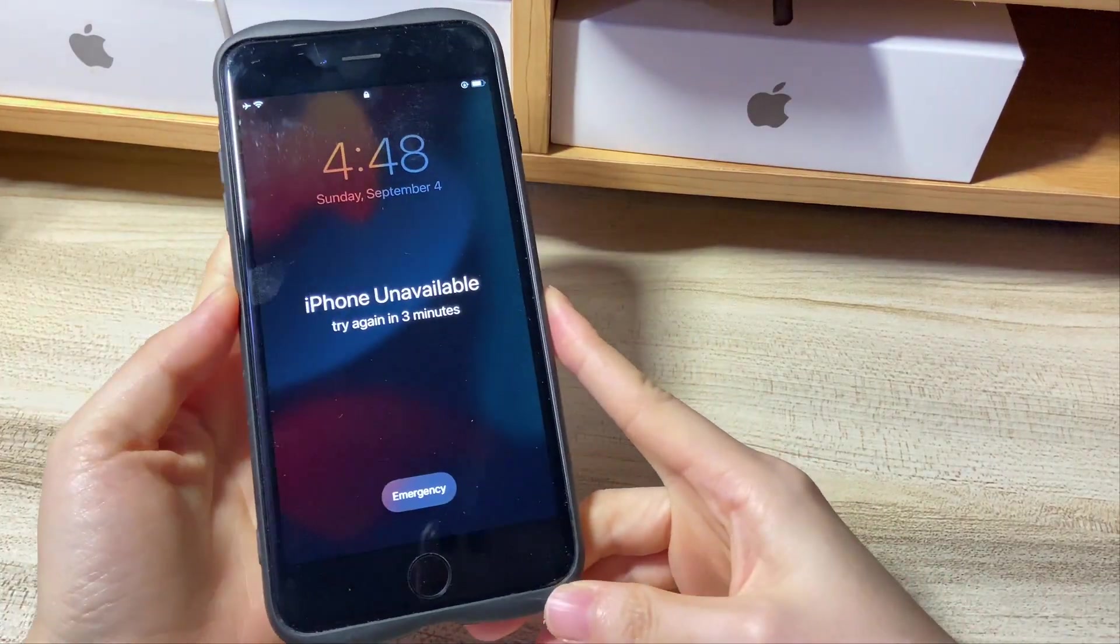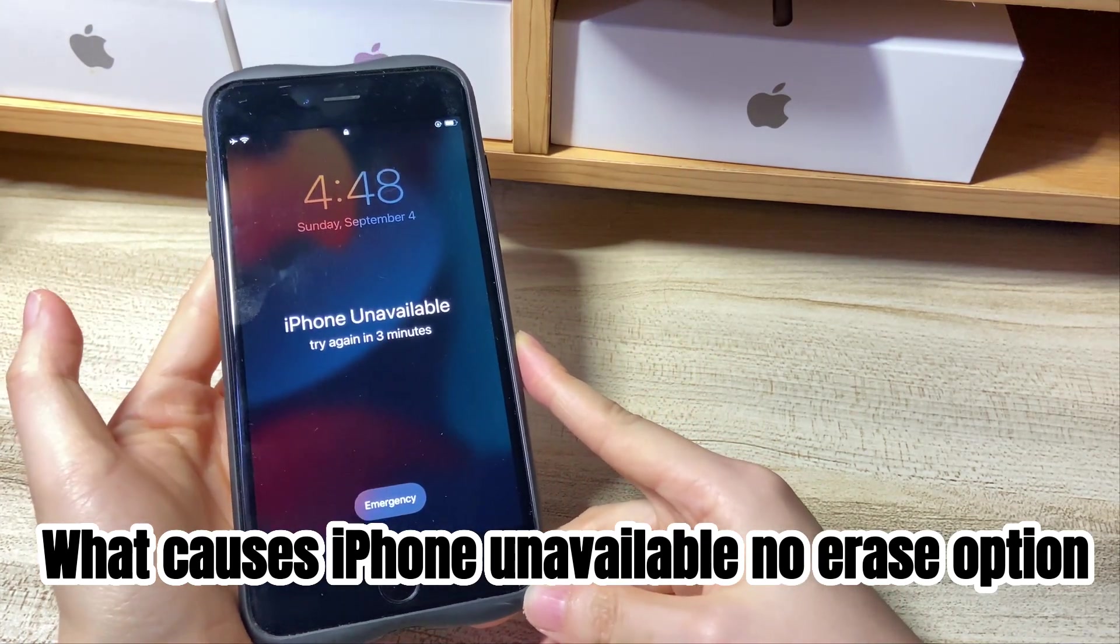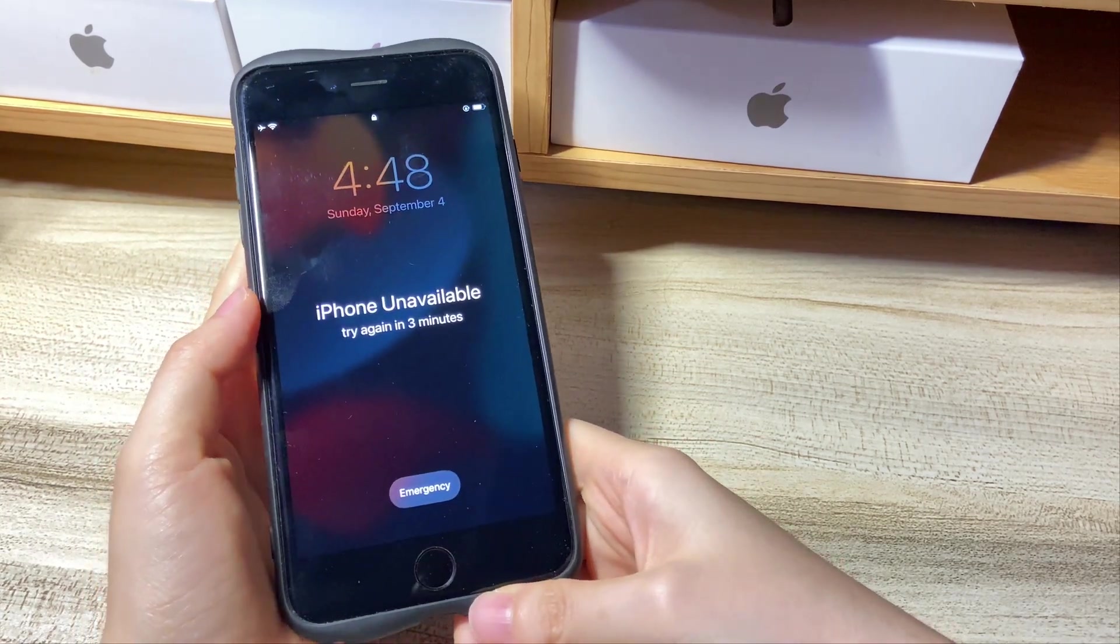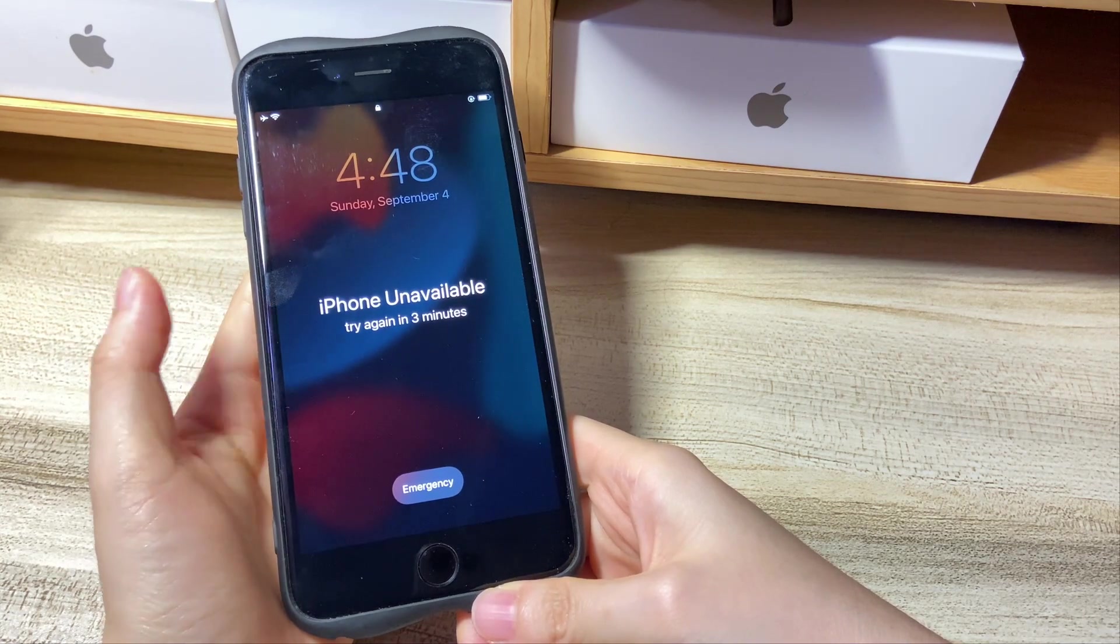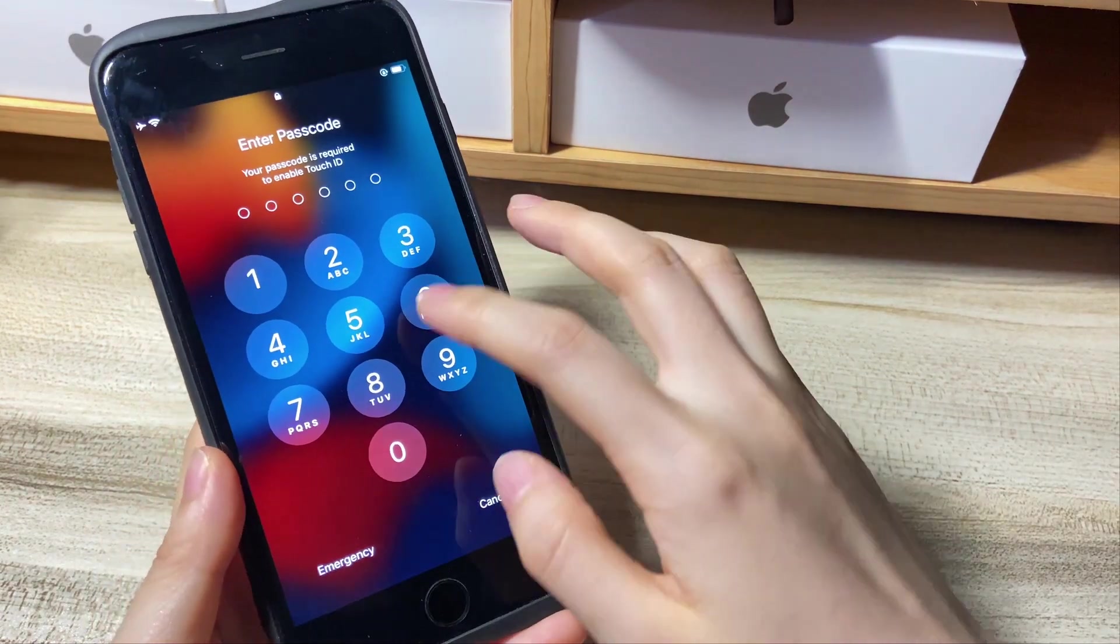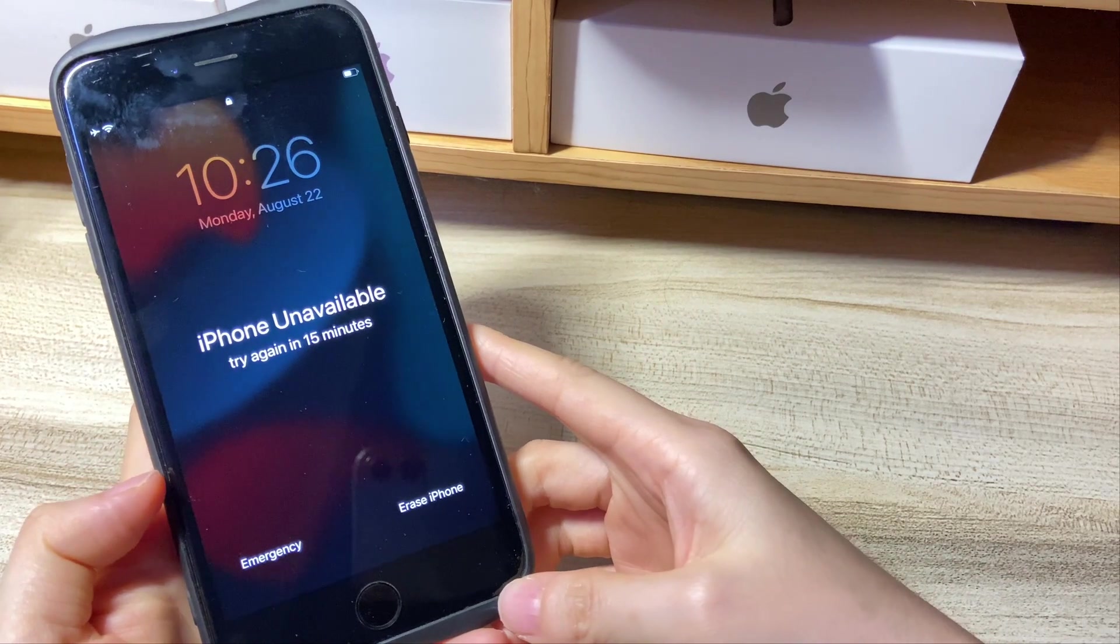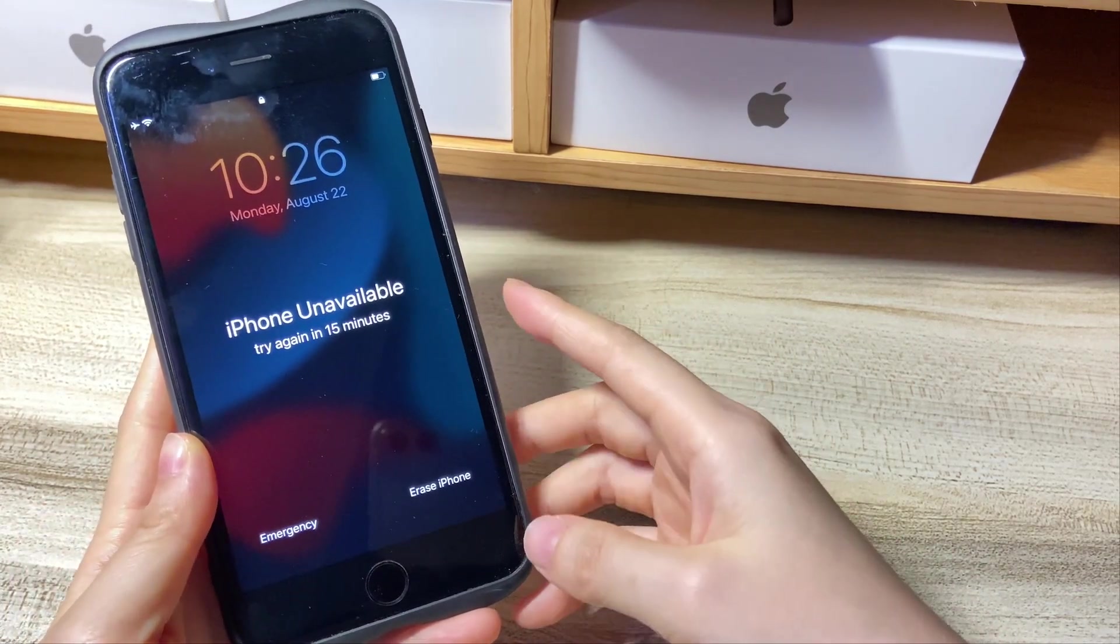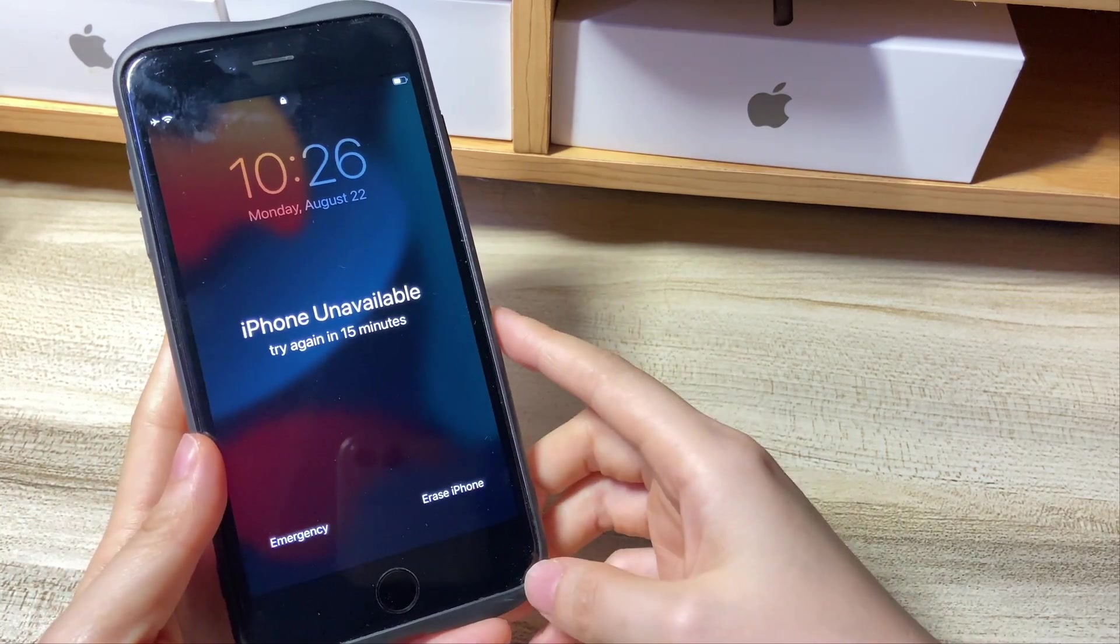First, why do you have no erase option on iPhone unavailable screen? When you get the iPhone unavailable message on the lock screen and forgot the passcode, Apple will give you an erase iPhone button to quickly get out of unavailable mode and unlock your phone. Normally, if you keep entering the wrong passcode more than seven times, you will see an erase iPhone button appearing on the bottom right corner of your iPhone unavailable screen or security lockout screen, located next to the emergency button.